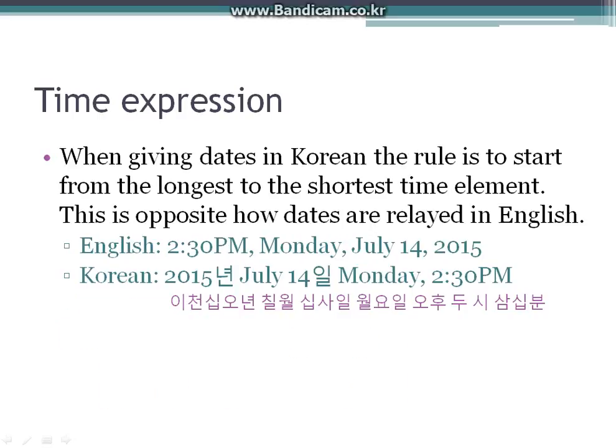Next, when giving dates in Korean, the rule is to start from the longest to shortest time unit. This is the opposite of how dates are given in English. So in English you say: 2:30 PM, Monday, July 14th, 2015. But in Korean, it is: 2015년 7월 14일 월요일 오후 2시 30분. This is the correct order in Korean.